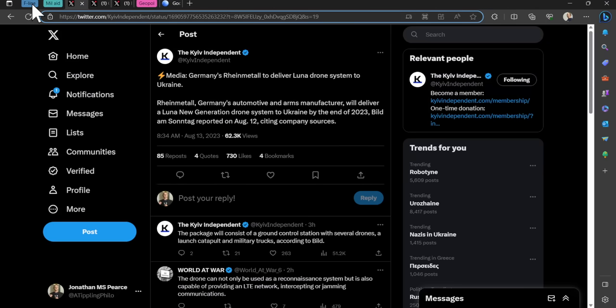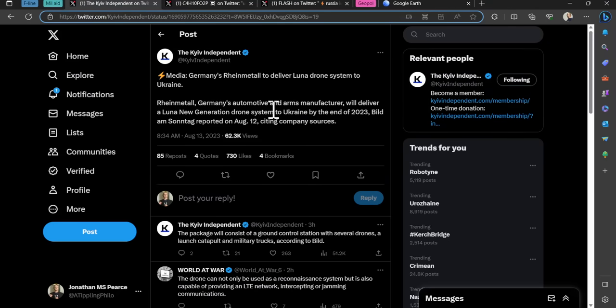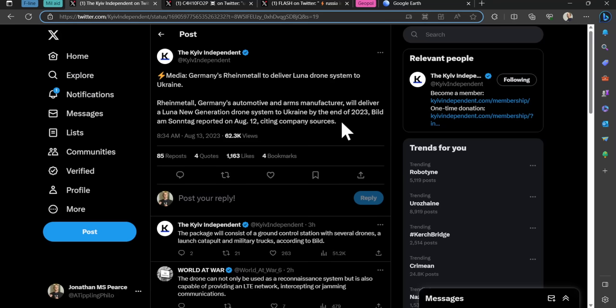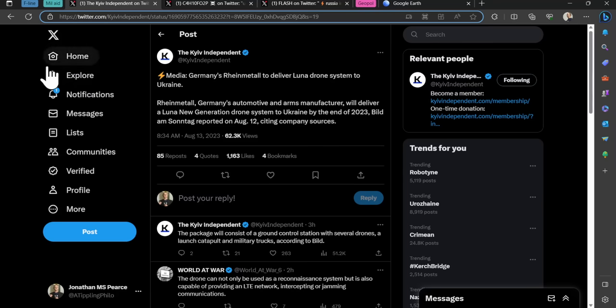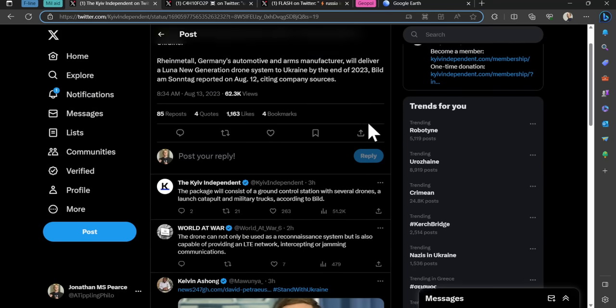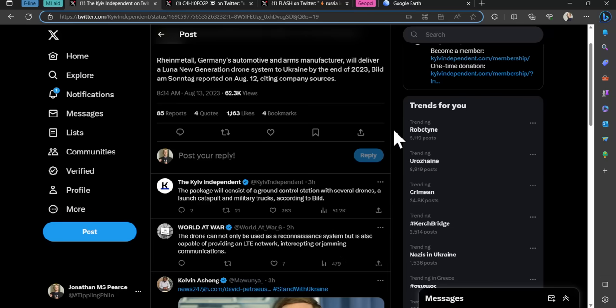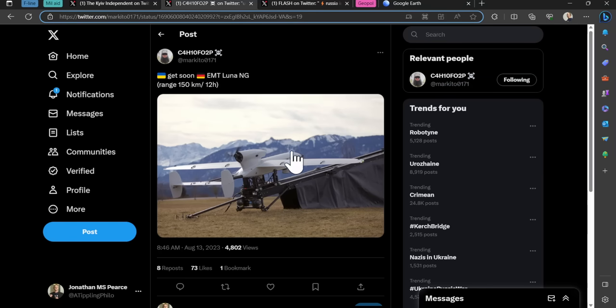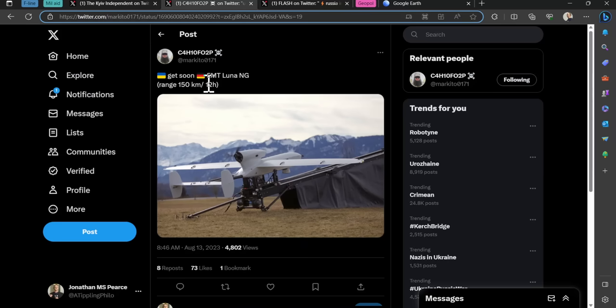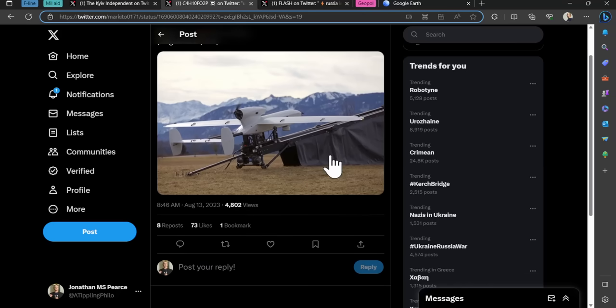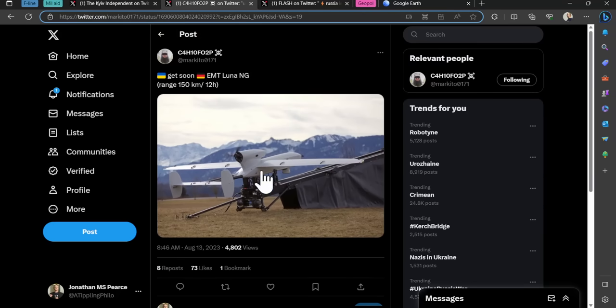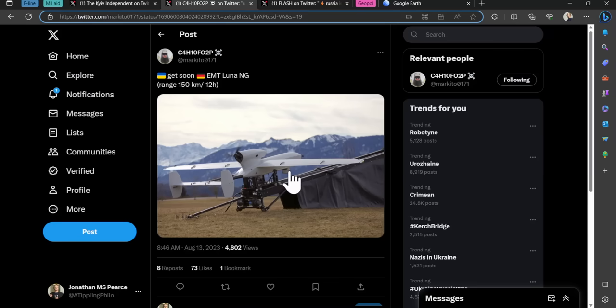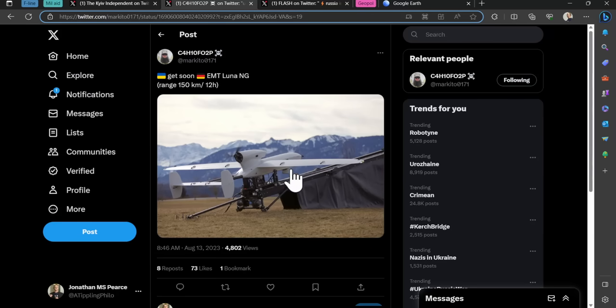Moving on to military aid, Germany's Rheinmetall is to deliver Lunar drone systems to Ukraine. Rheinmetall, Germany's automotive and arms manufacturer, will deliver a Lunar new generation drone system to Ukraine by the end of 2023. The package will consist of a ground control system with several drones, a launch catapult and military trucks. It has a range of 150 kilometers, can fly for 12 hours. Looks like a reconnaissance drone, but I don't know whether you can fit some munitions on the bottom there.